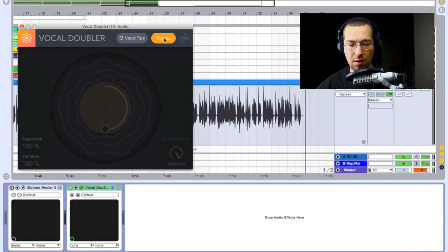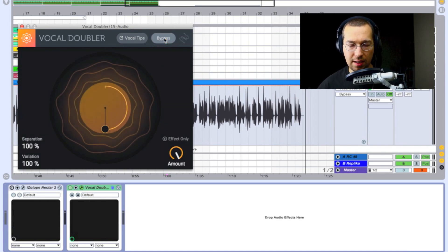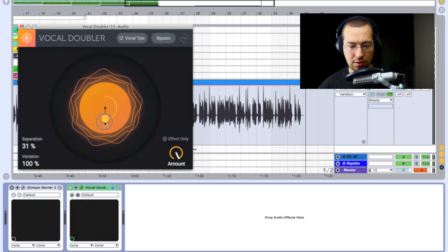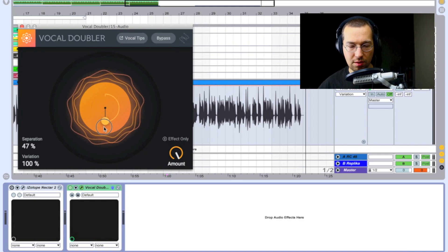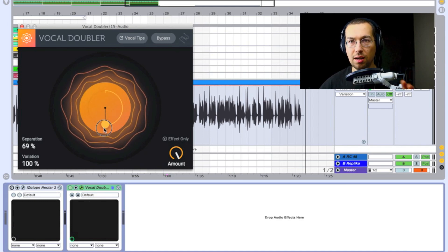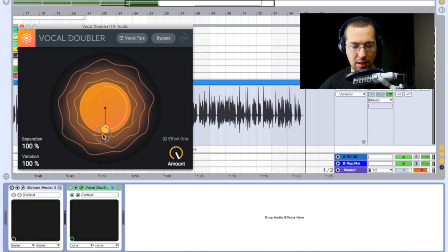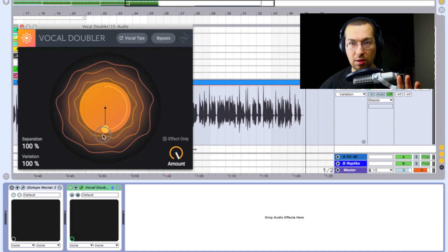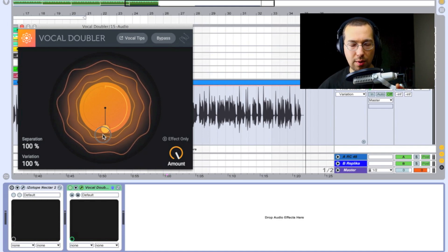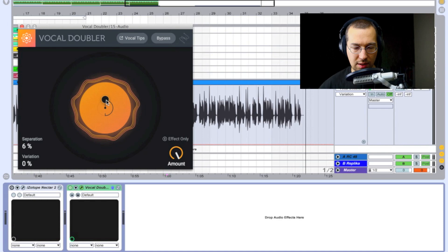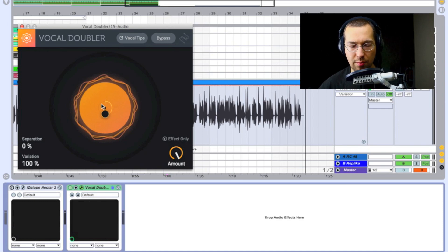Now I'll turn on the Vocal Doubler and play through it. We can adjust how much separation is applied as a percentage — from zero, which doesn't affect anything, up to 100%, which fully separates left and right. There's also a variation control.